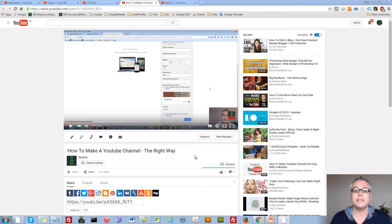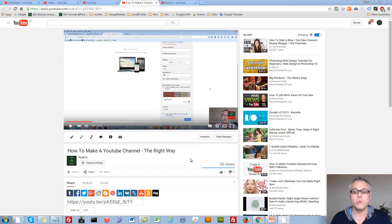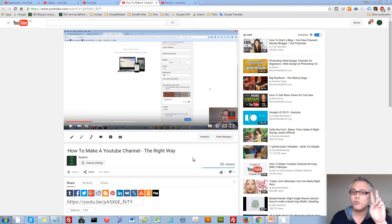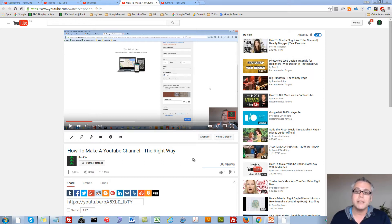How to embed a YouTube video into Microsoft PowerPoint. Hello and welcome. In this video session, I'm going to show you two different ways for you to be able to embed a YouTube video into your PowerPoint slides.